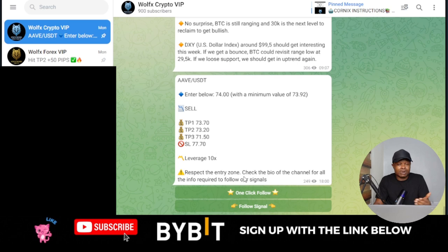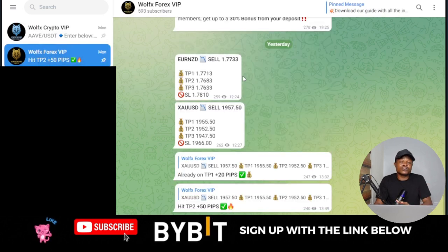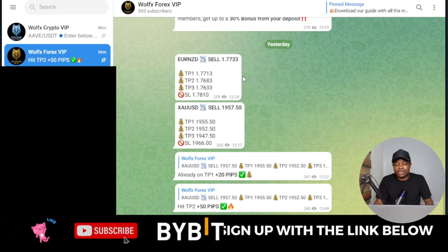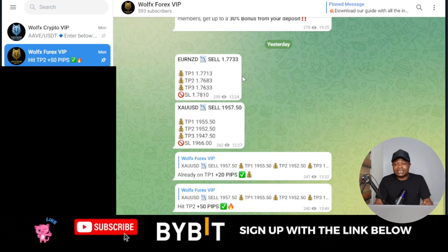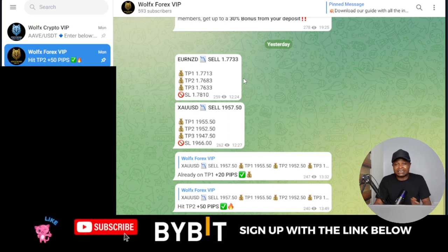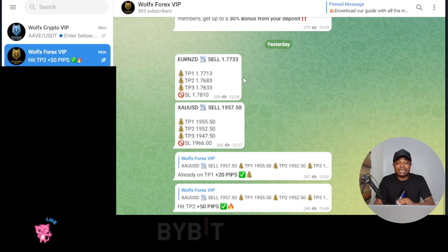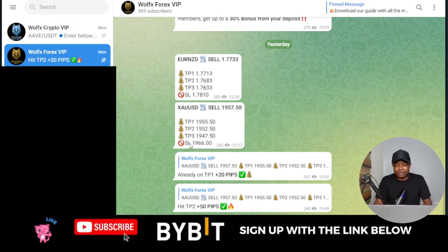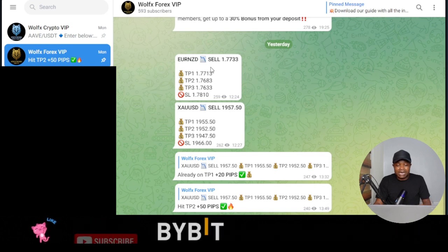I want to highlight that in this video. For the forex trading signals it's very simple — when it is a sell it is a sell, when it is a buy it is a buy, whether it's sell limit, buy limit, buy stop, or sell stop. All of those are straightforward. You can place them and they play out very well because you get the entry price, take profit level, and all of that.